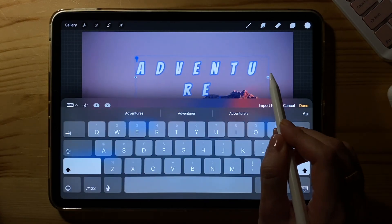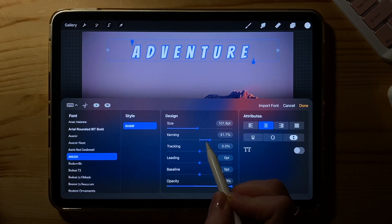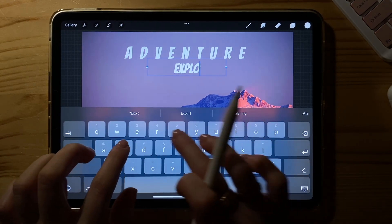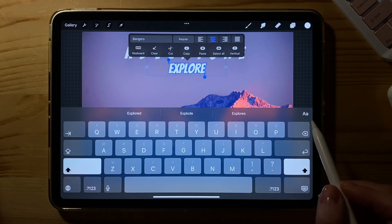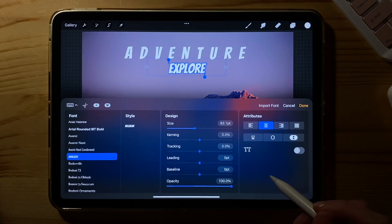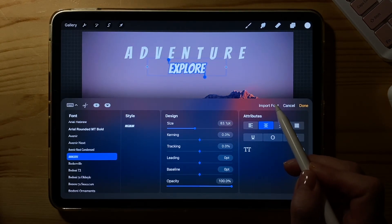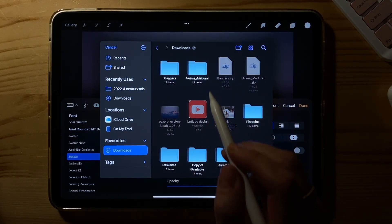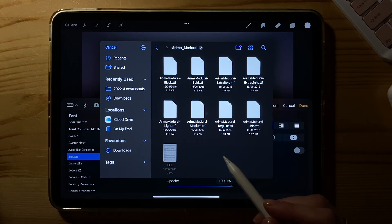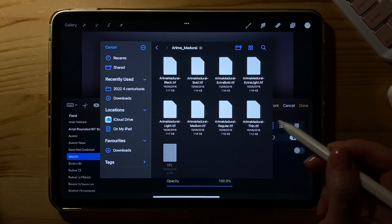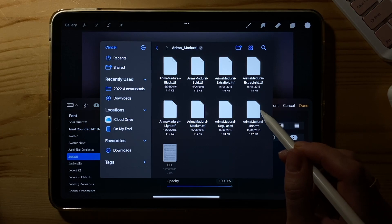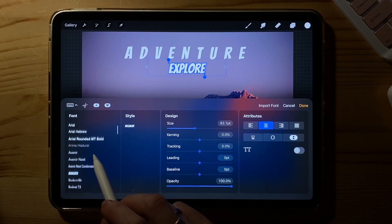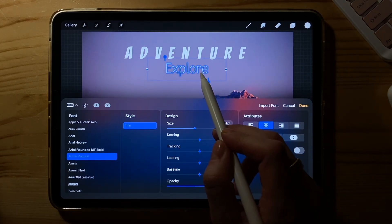So we have our new font. I'm going to make some adjustments and add some more text. Now with this one, we're going to choose the other new font. Import font and choose the folder. Now you can see every style is a separate file, so we will need to import them one by one. But they will all stack underneath each other under the style column.